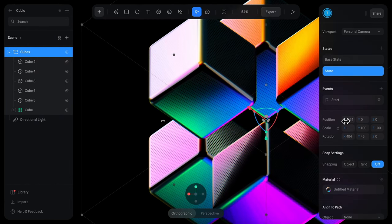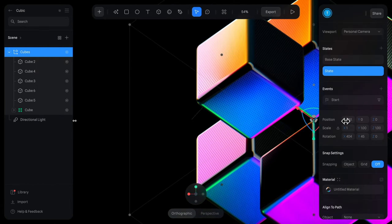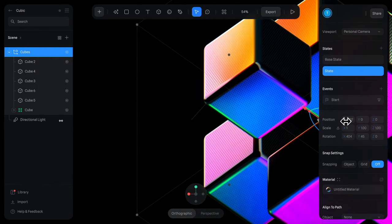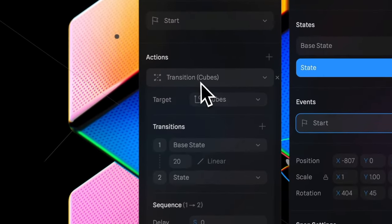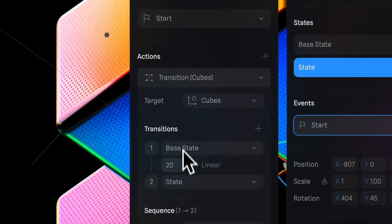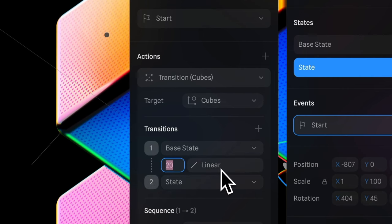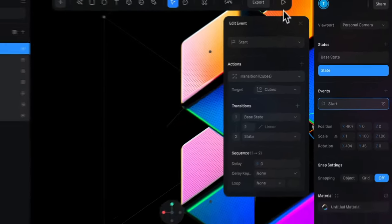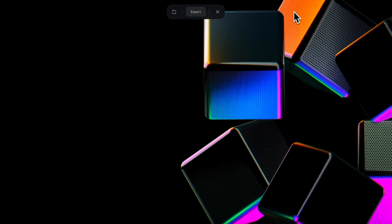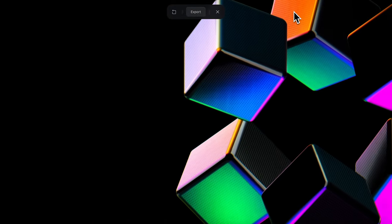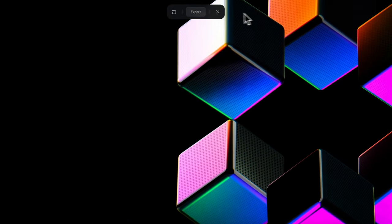This should happen on page load so we have an on start event here where we're just transitioning between those two states and we can have that happen over two seconds. So if we preview this notice how it moves from that position to the next one and that's looking pretty good.